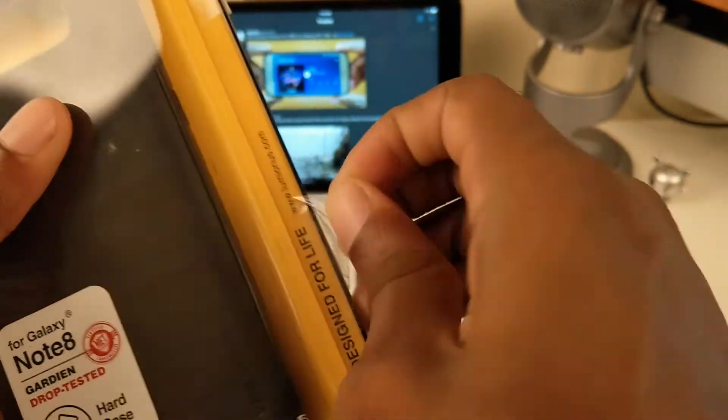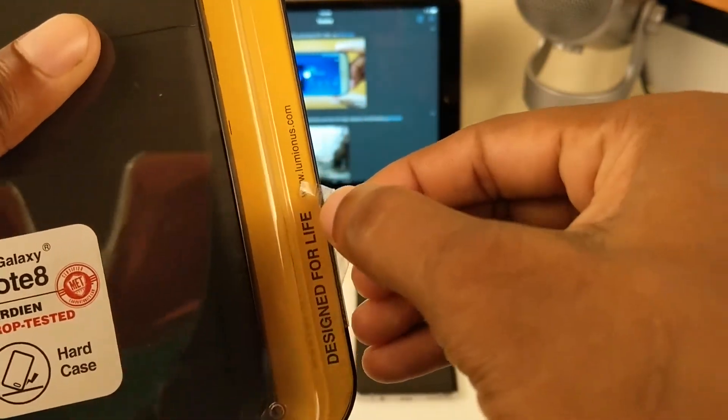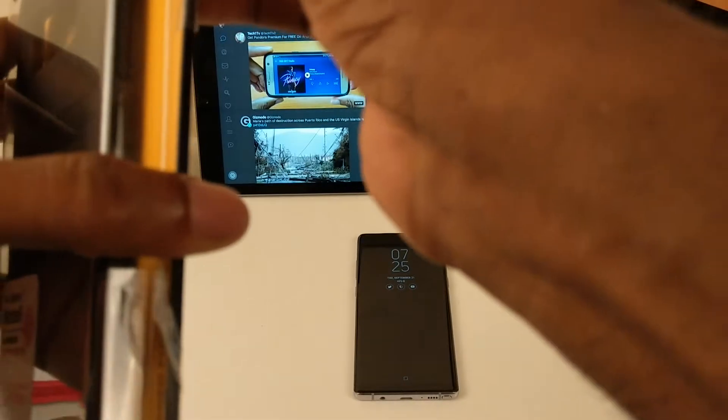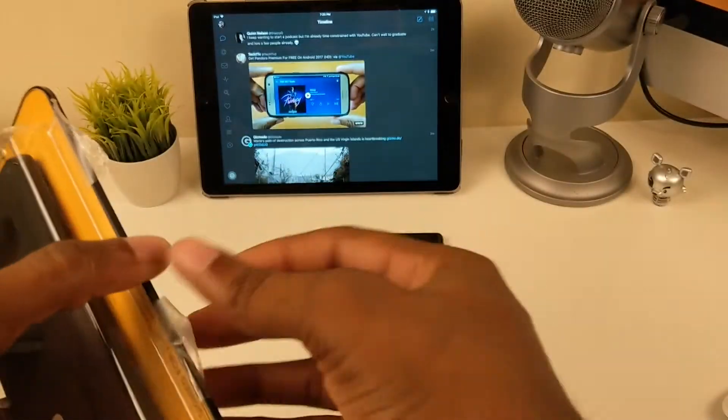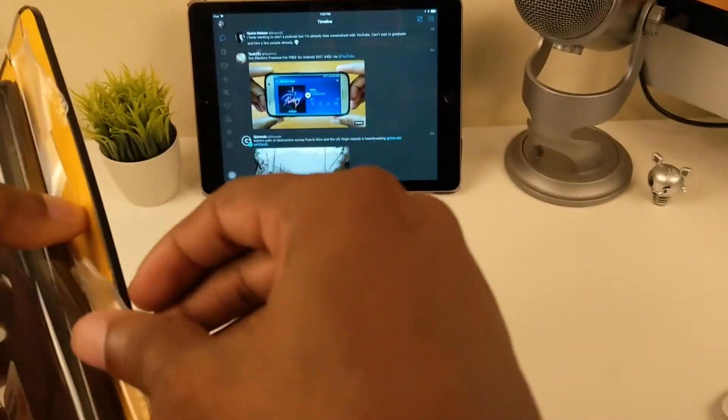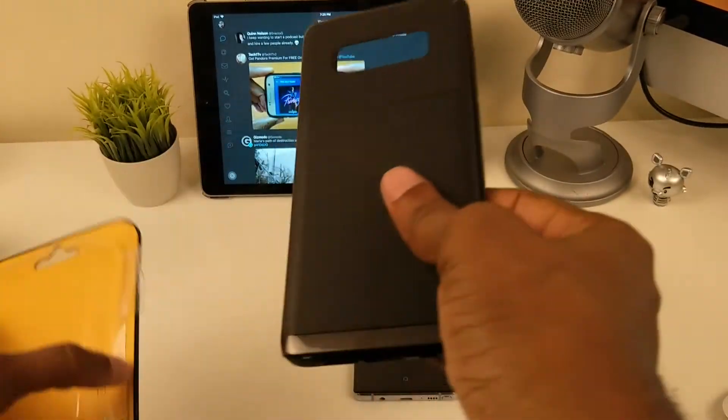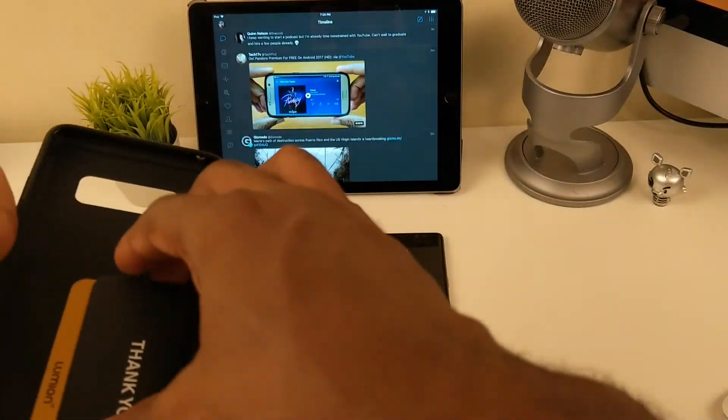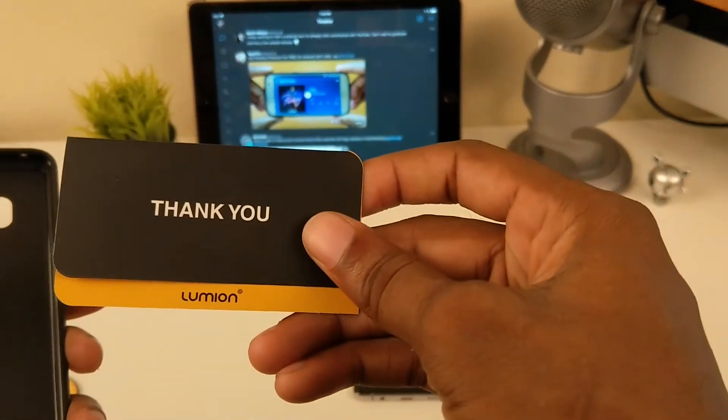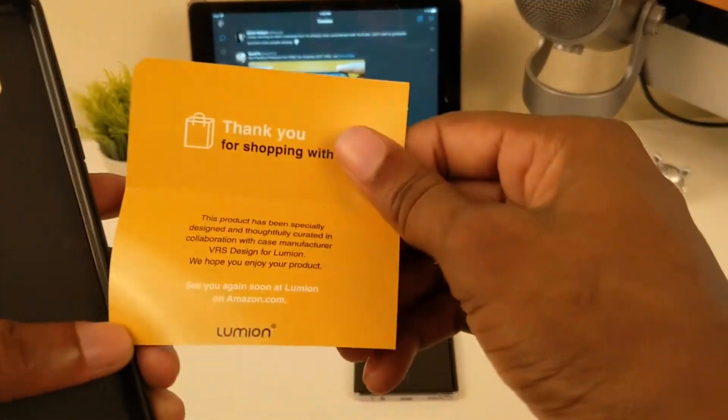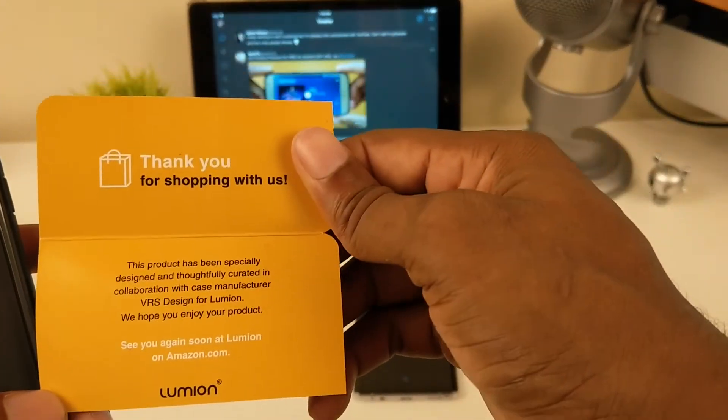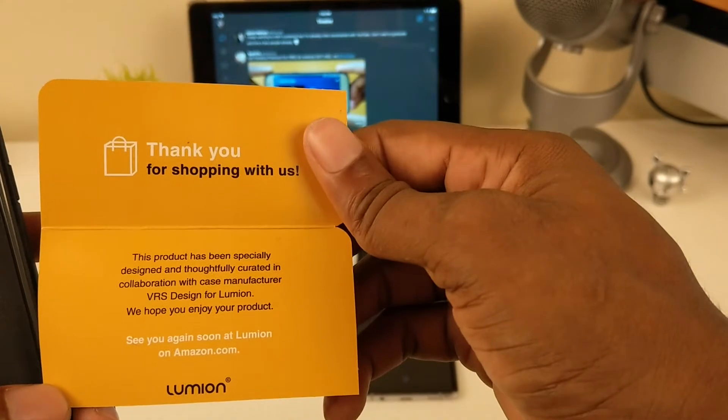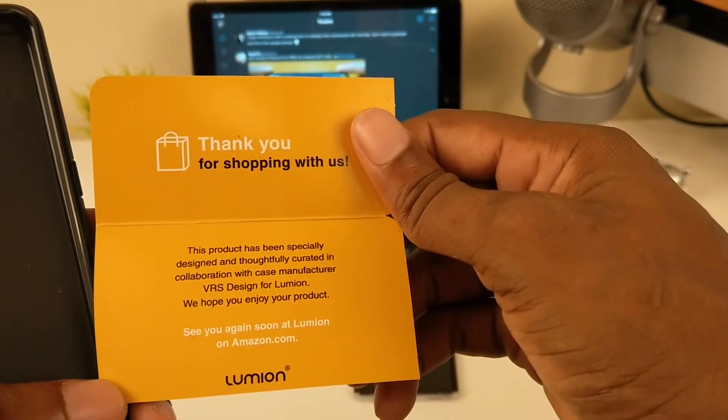Let's go ahead and pop this open. They give you a little card with thank you, and I'll leave that up there just in case you want to search them on Amazon.